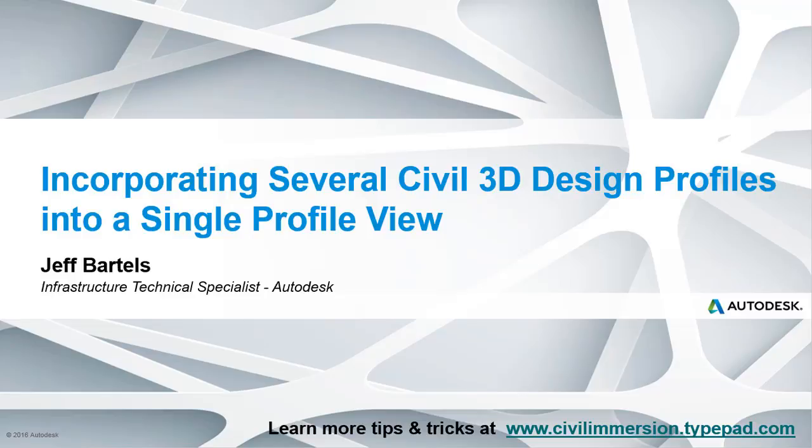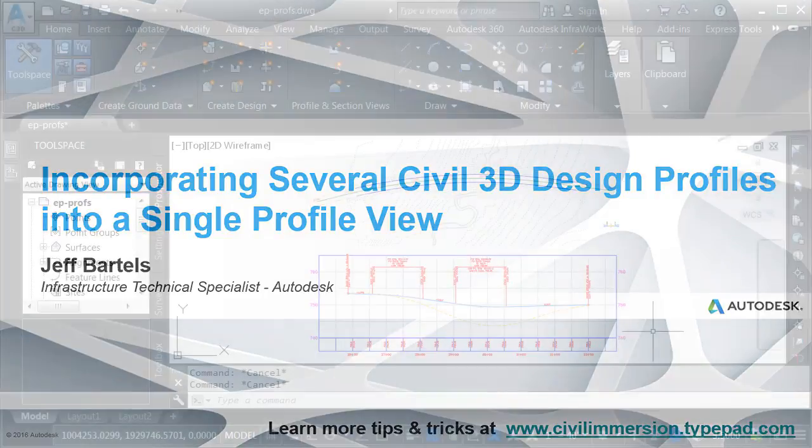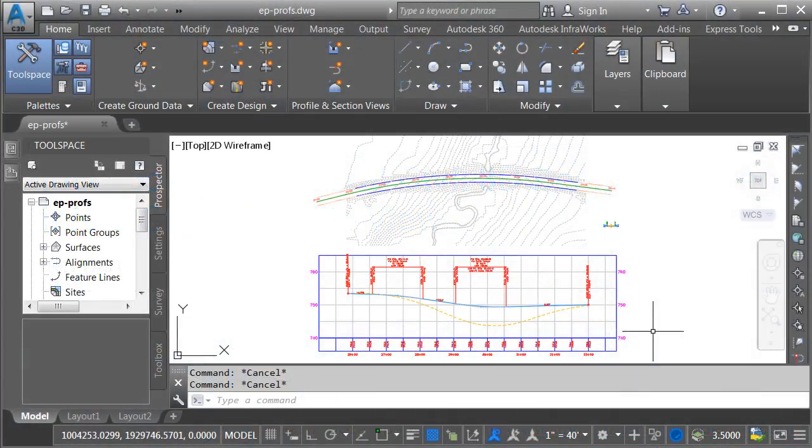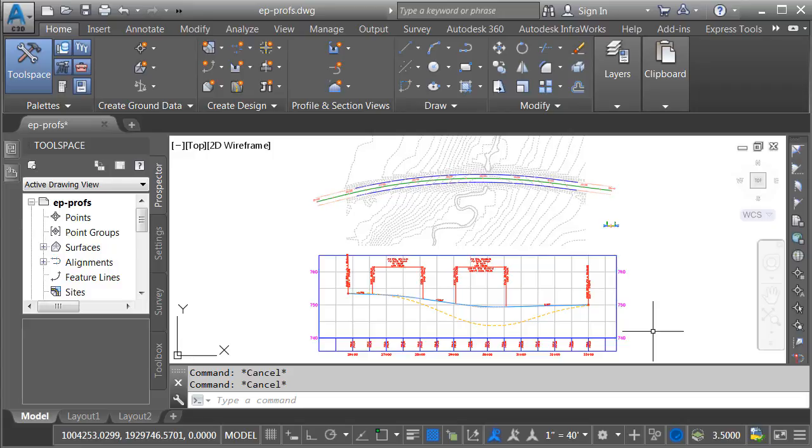In this session, we'll explore some workflows to add edge of pavement profiles to a finished grade centerline profile view. On my screen, I'm displaying a small part of a proposed roadway design. In the interest of full disclosure, let me mention that I've turned off or hidden several design components to try and simplify the appearance of things.